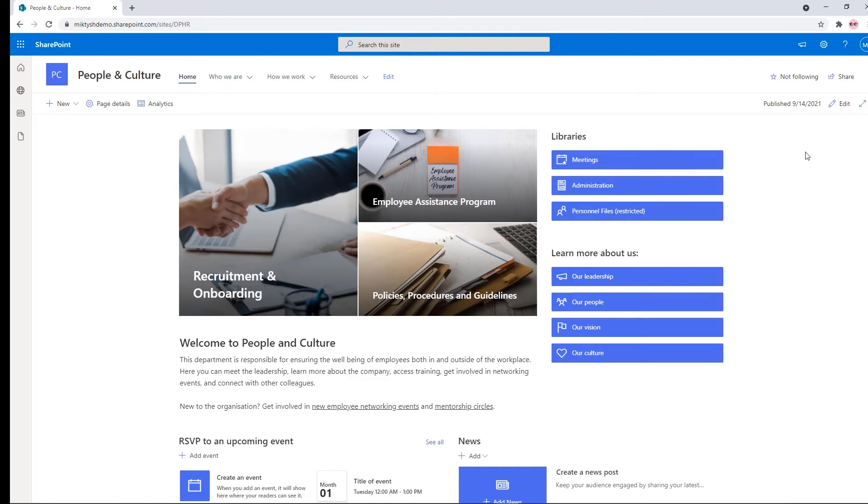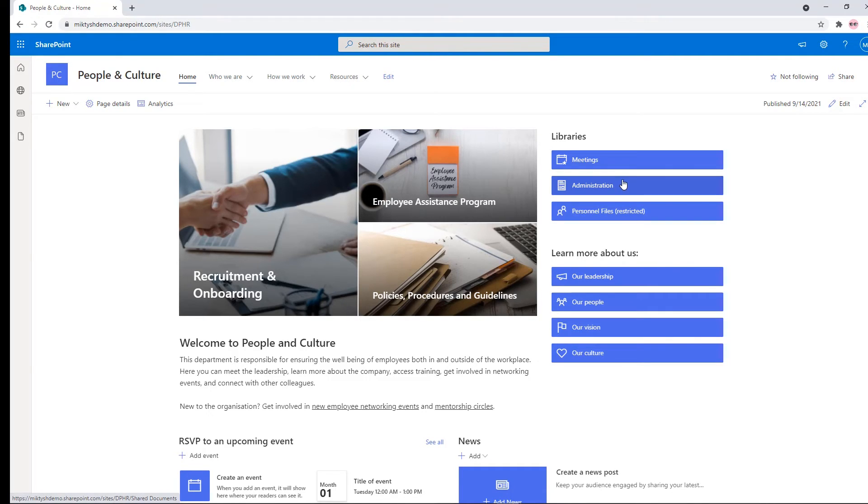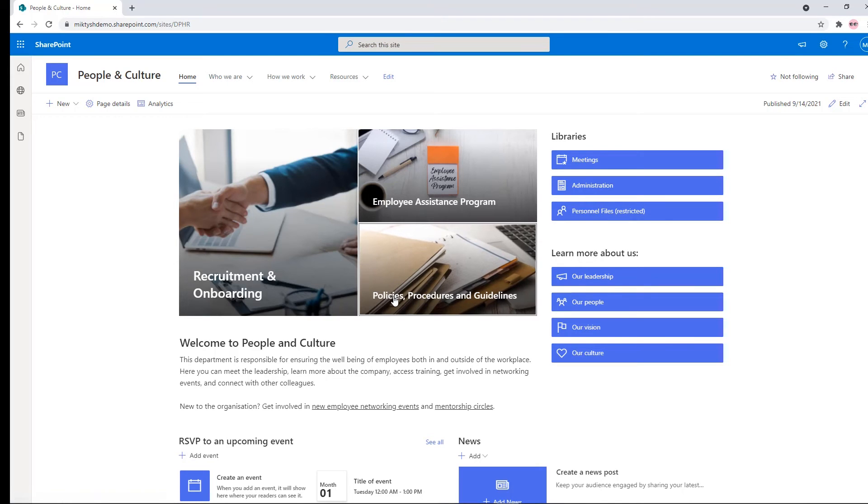But the best thing here is I now have my libraries running down the right hand side here which used to be folders. I have meetings, I have the administration, I have personnel files as well and I have policies and procedures over here.